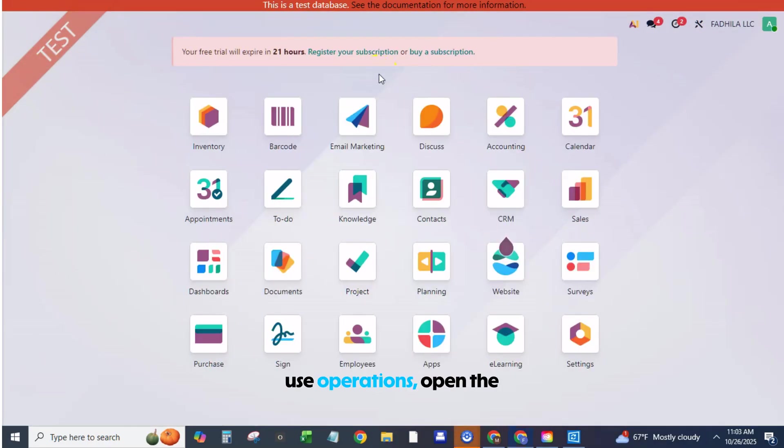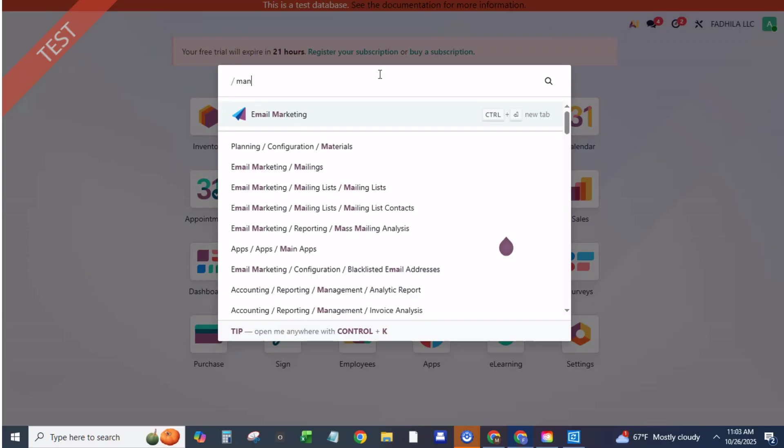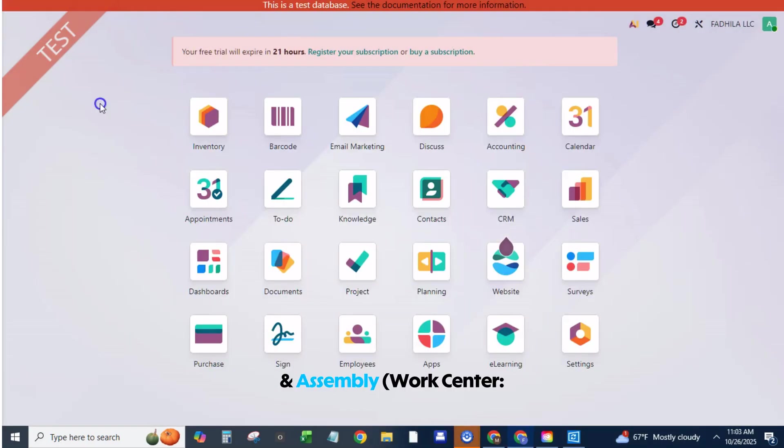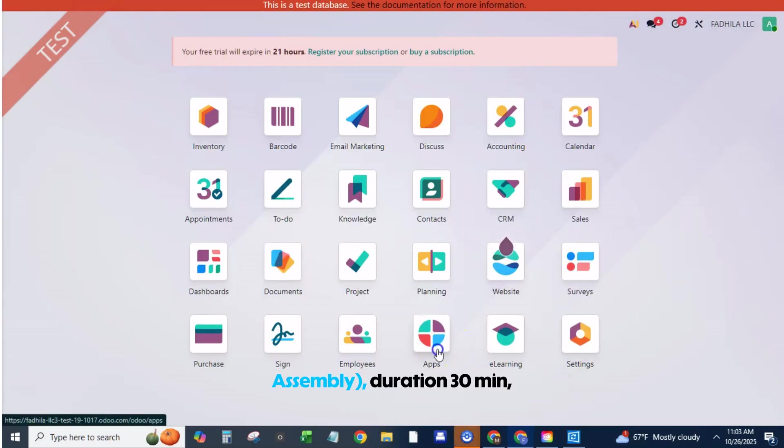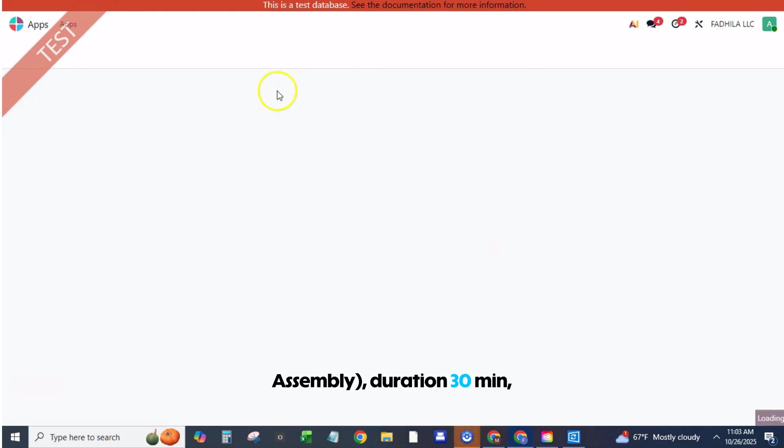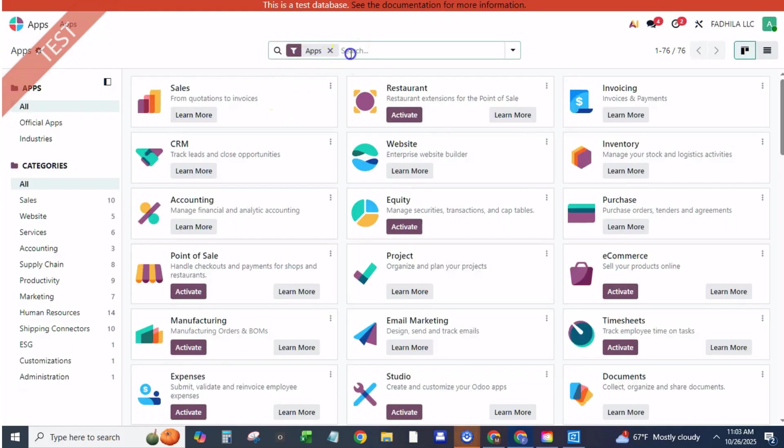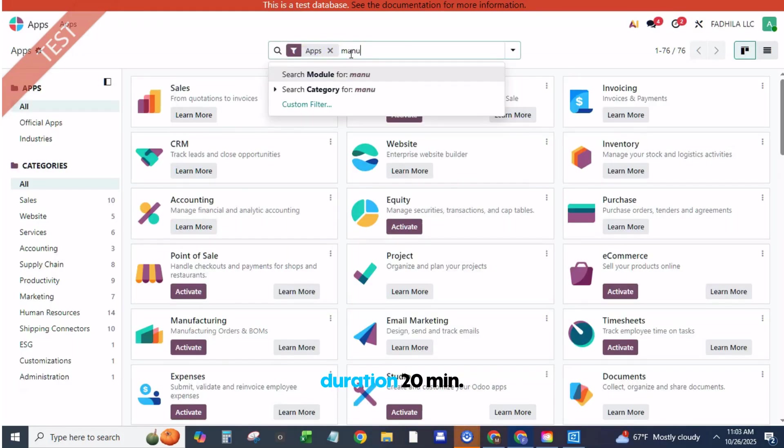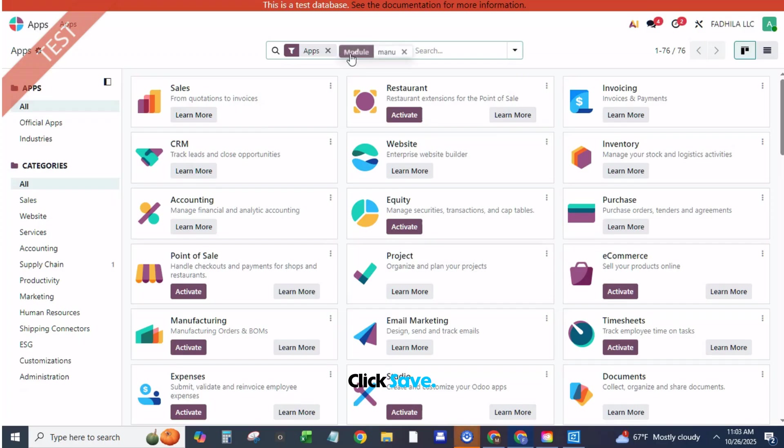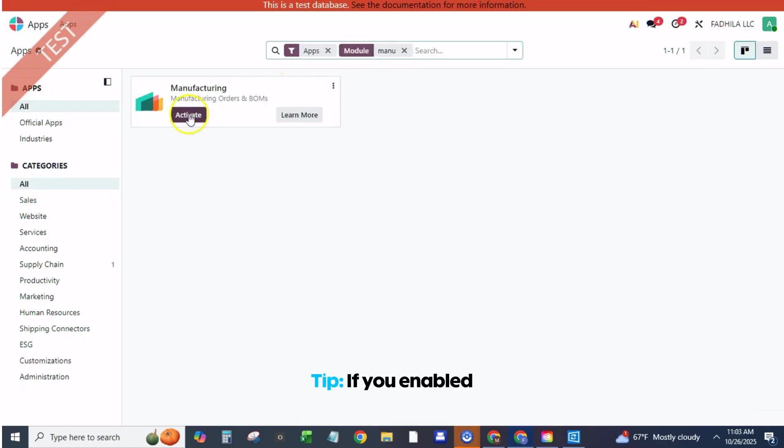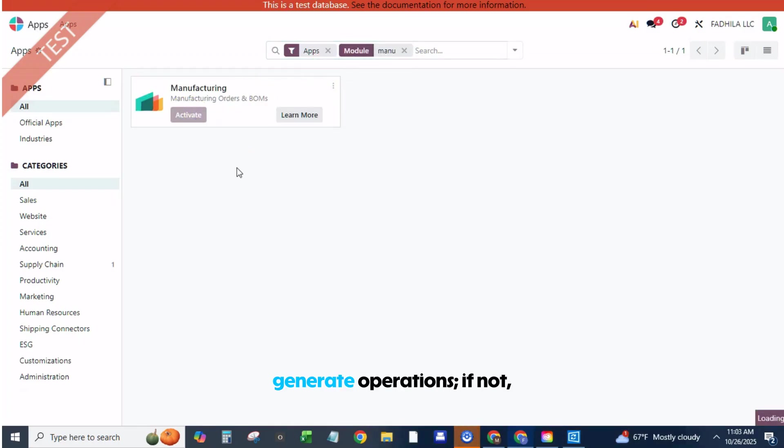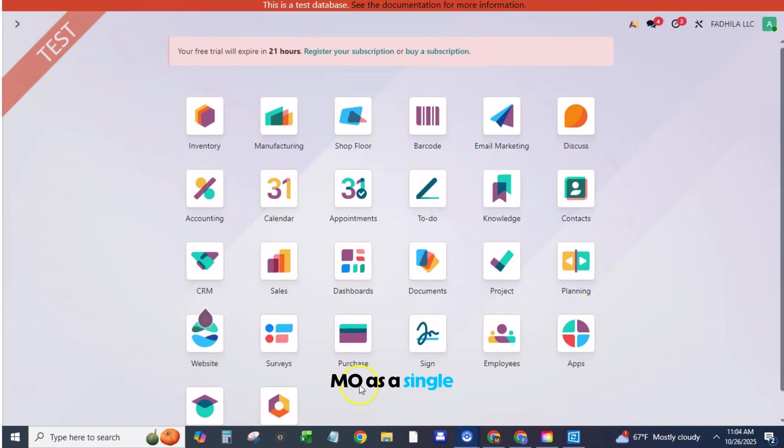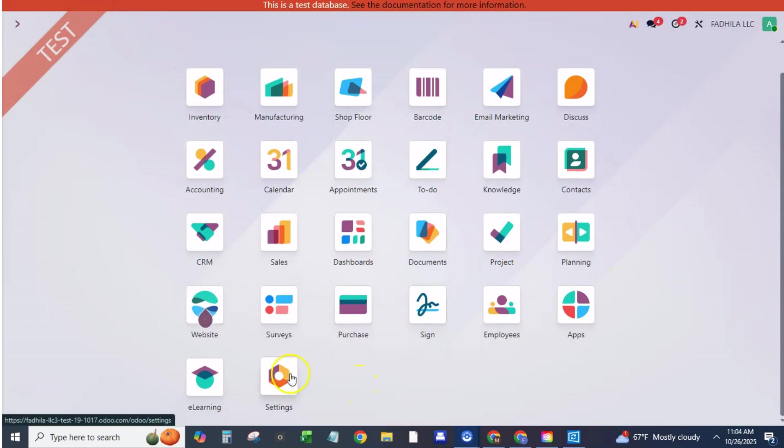If you use operations, open the operations tab, add cut and assembly with work center assembly, duration 30 min, add finishing and QC, duration 20 min. Click Save. Tip: If you enabled work orders, MO will generate operations. If not, Odoo will treat the MO as a single step.